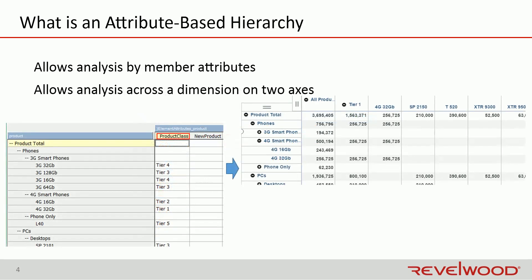Attribute-based hierarchies open up a very different way of thinking about hierarchies in TM1. An attribute-based hierarchy still behaves the same way as a traditional hierarchy, but it can be created sort of on-the-fly out of member attribute values.